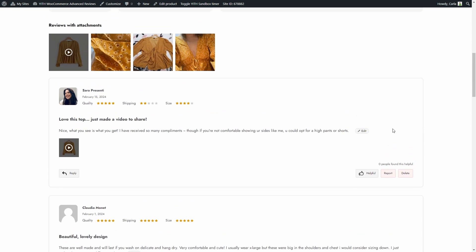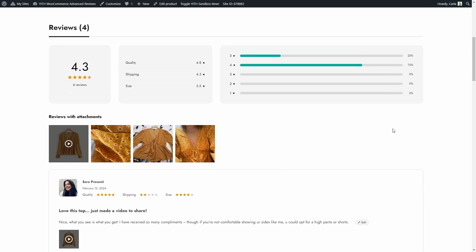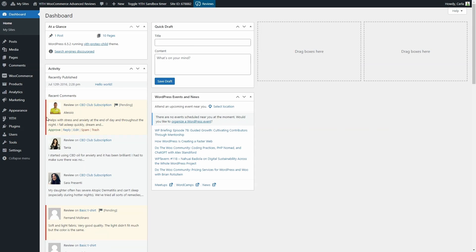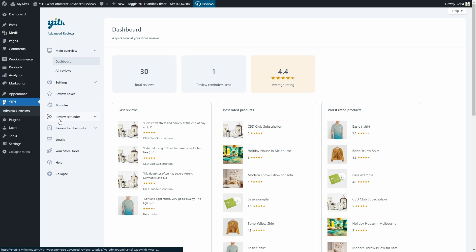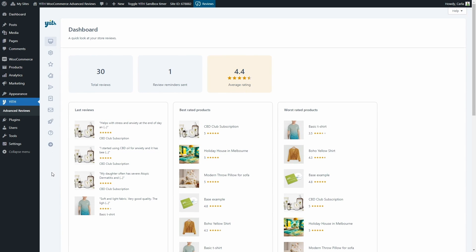Now let's see all the options included in this plugin and how you can configure it to get this result. Let's go to the dashboard — Advanced Reviews — and we're going to find all these tabs: main overview, settings, review boxes, modules, review reminder, review for discounts, emails, your store tools, help, and the option to collapse the menu.